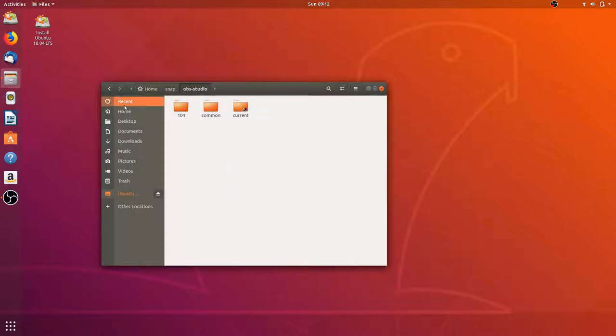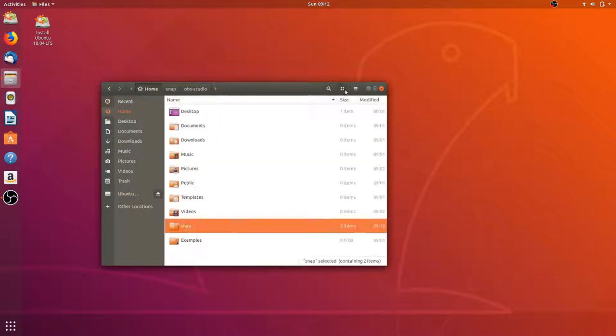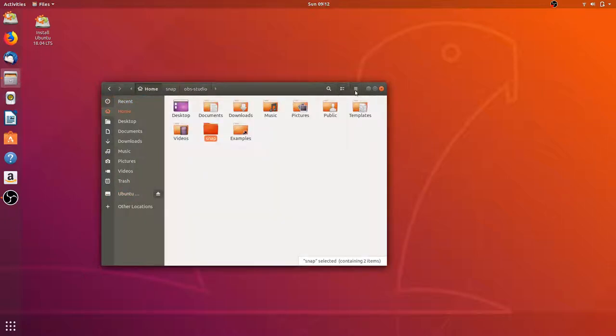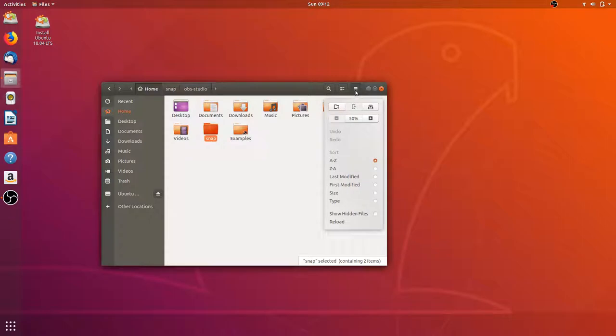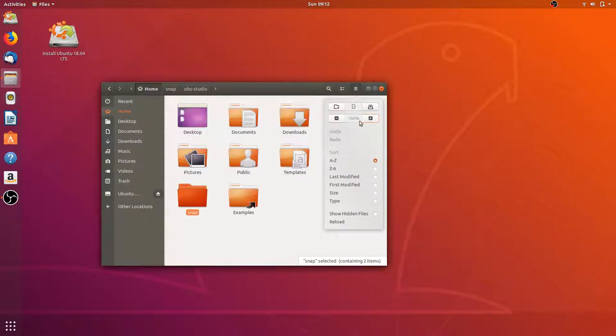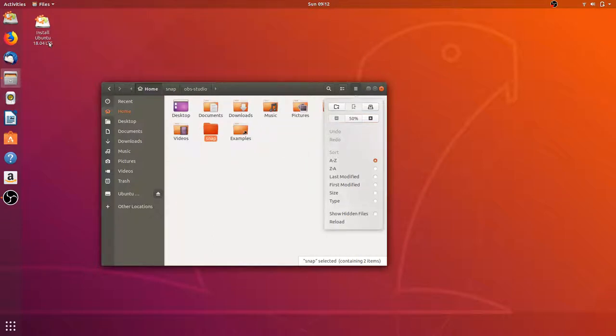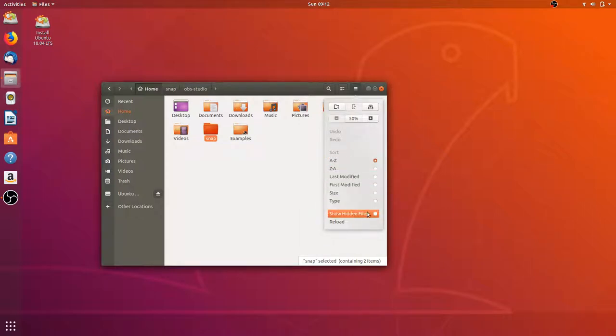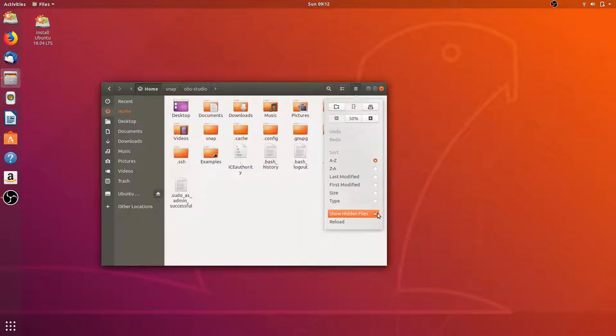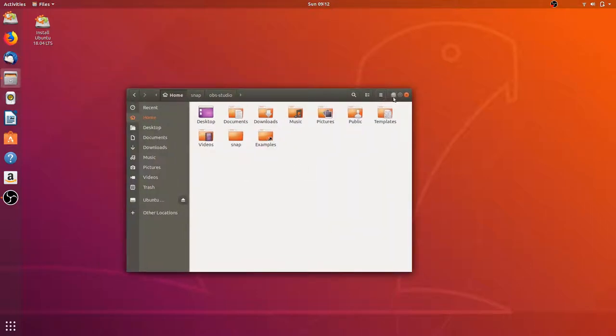I do like the file manager, it does look nice. You have your typical folders here, and this is for my OBS recordings. You can change the view if you want, you can make them up close.